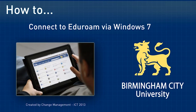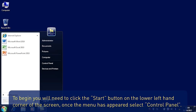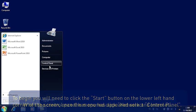Connecting to Edge Your Own via Windows 7. To begin, you will need to click the Start button on the lower left hand corner of the screen. Once the menu has appeared, select Control Panel.